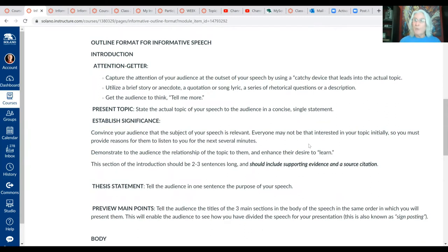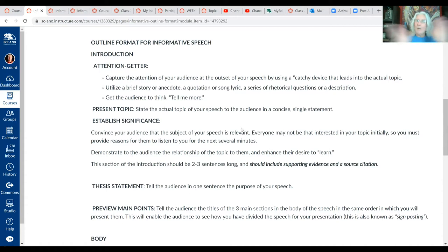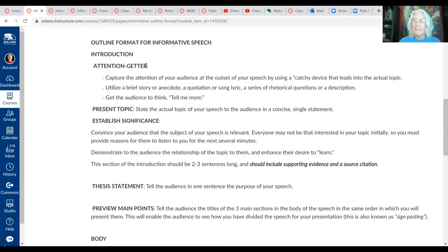Let's go back to the basic outline format. The informative speech is a four to six minute speech, a little bit longer than the critic speech. The outline format you'll use for the informative speech is very similar to the one for the critic speech — we're just going to add a couple more elements.